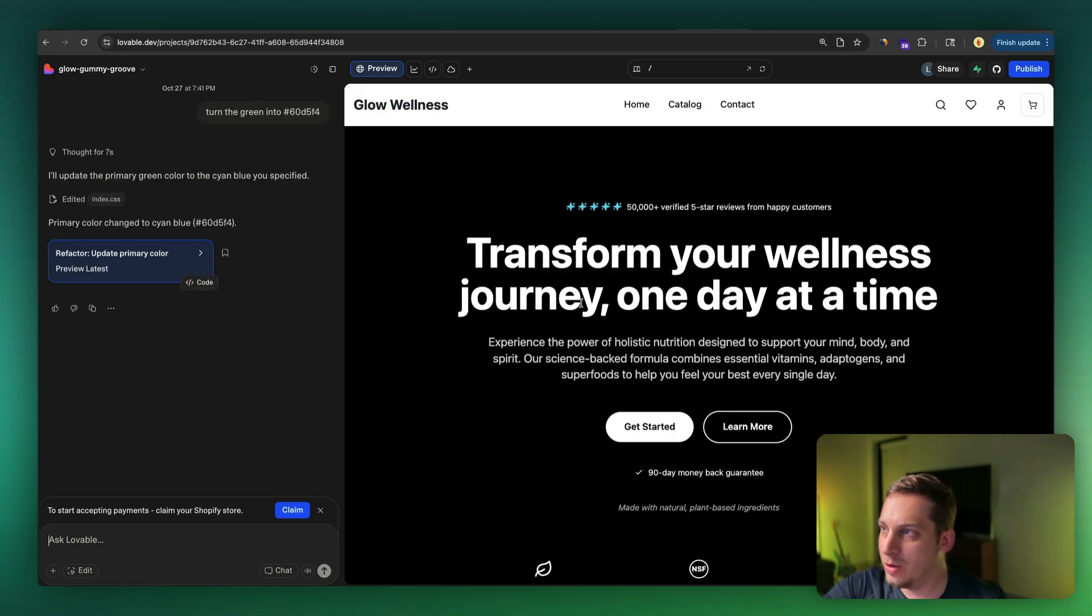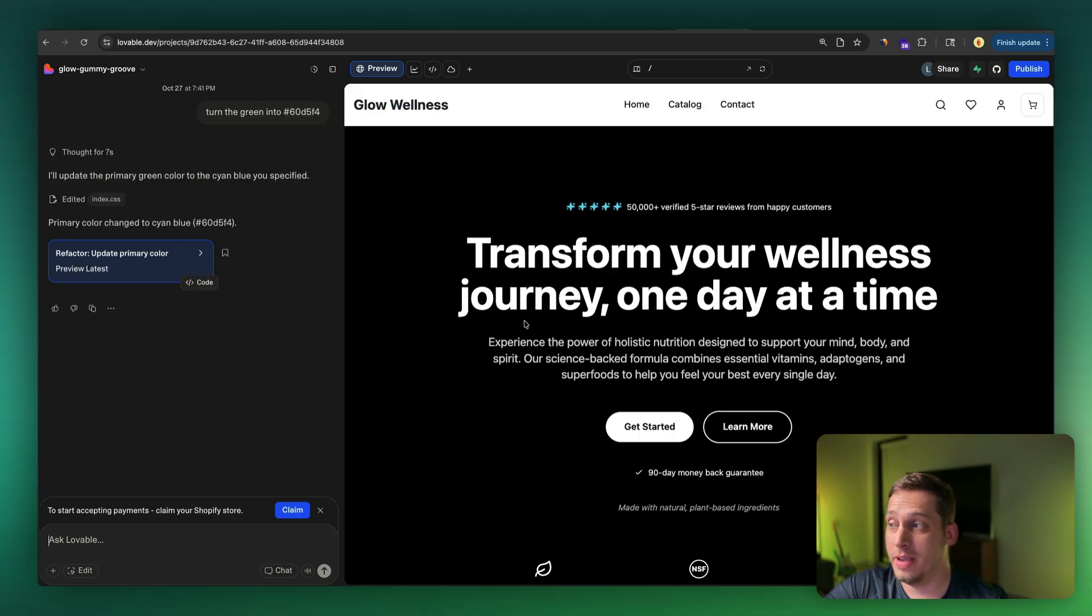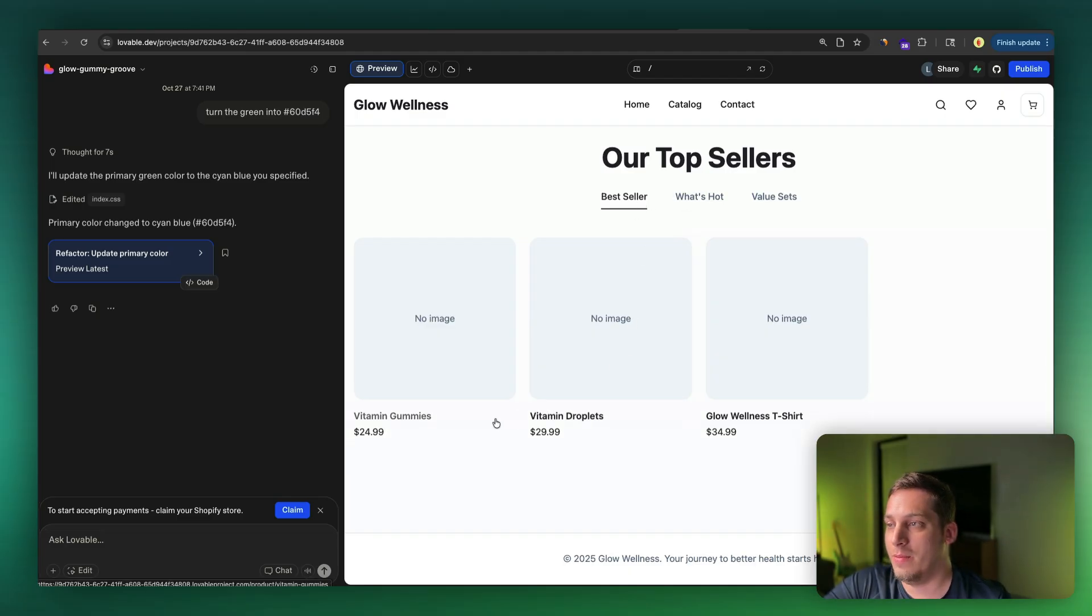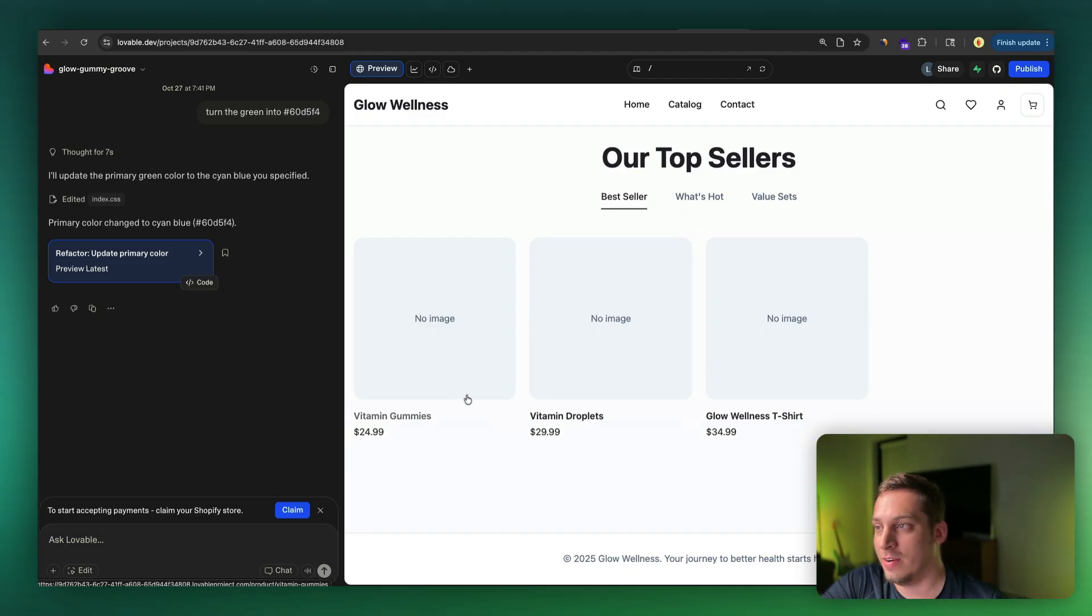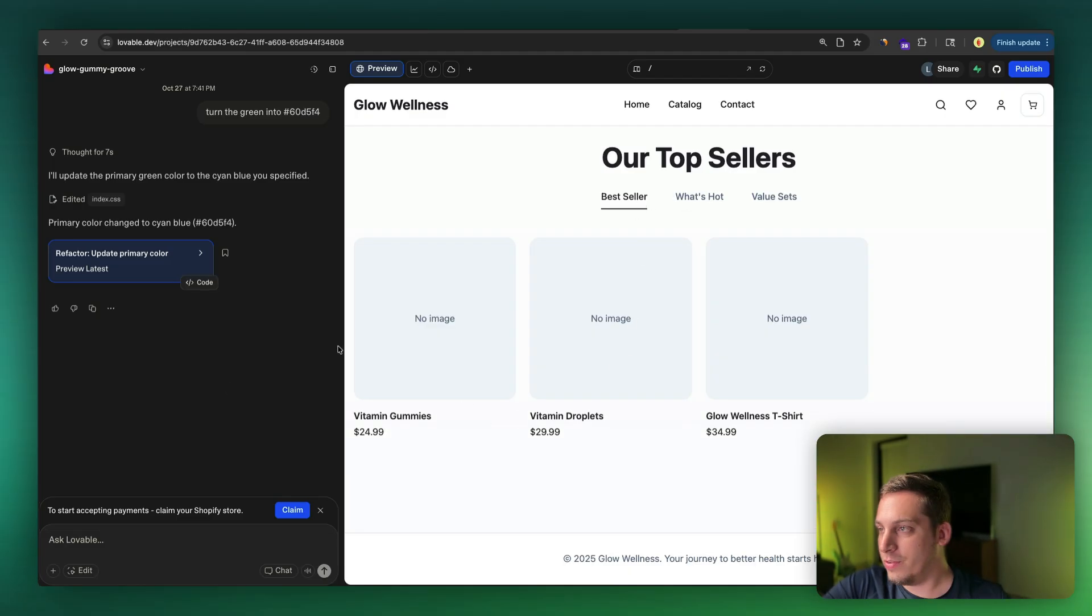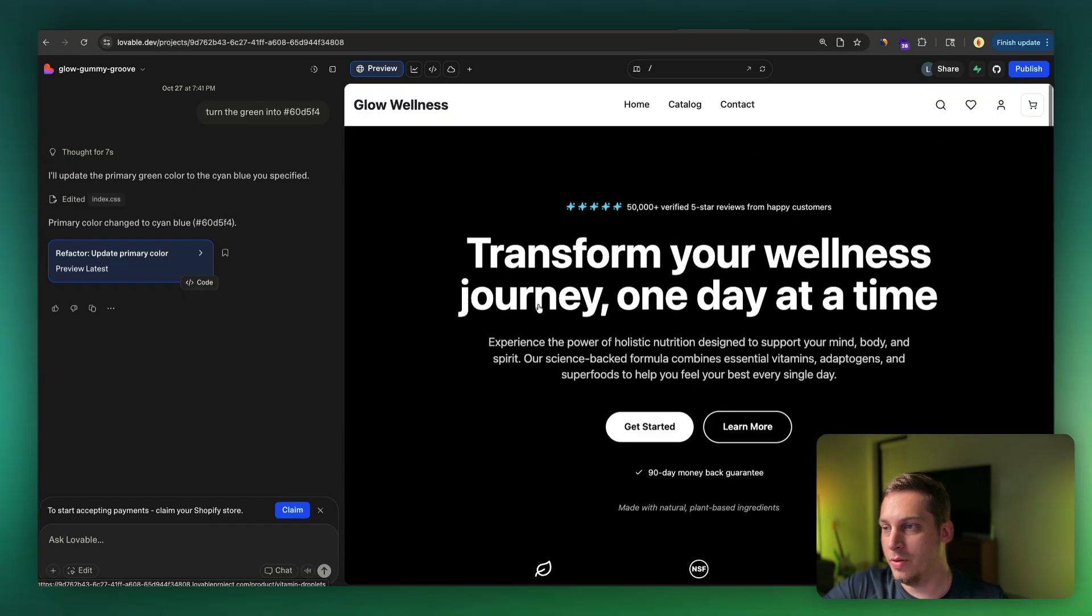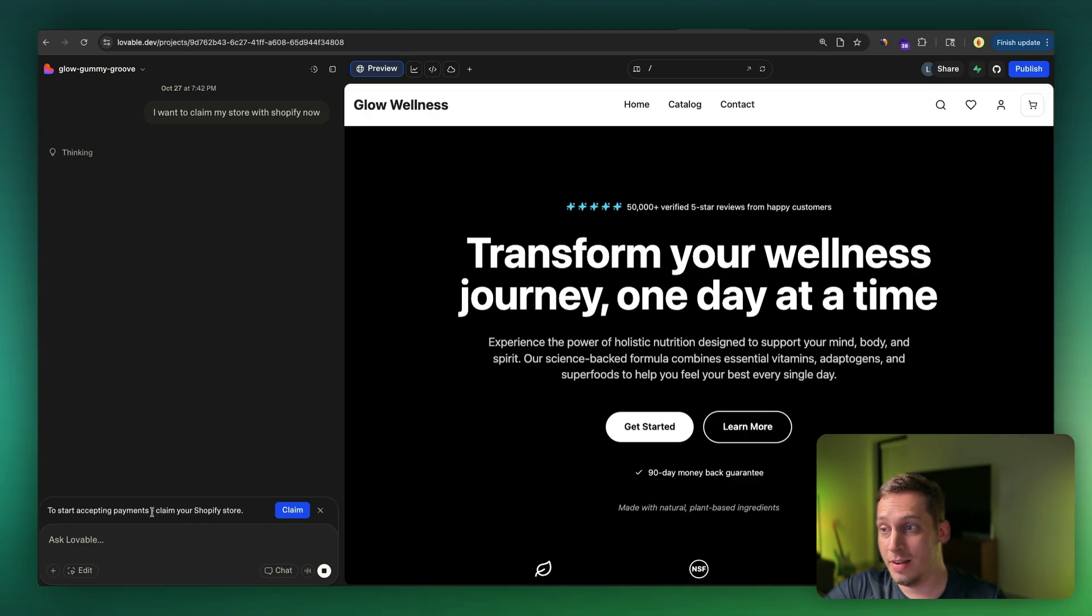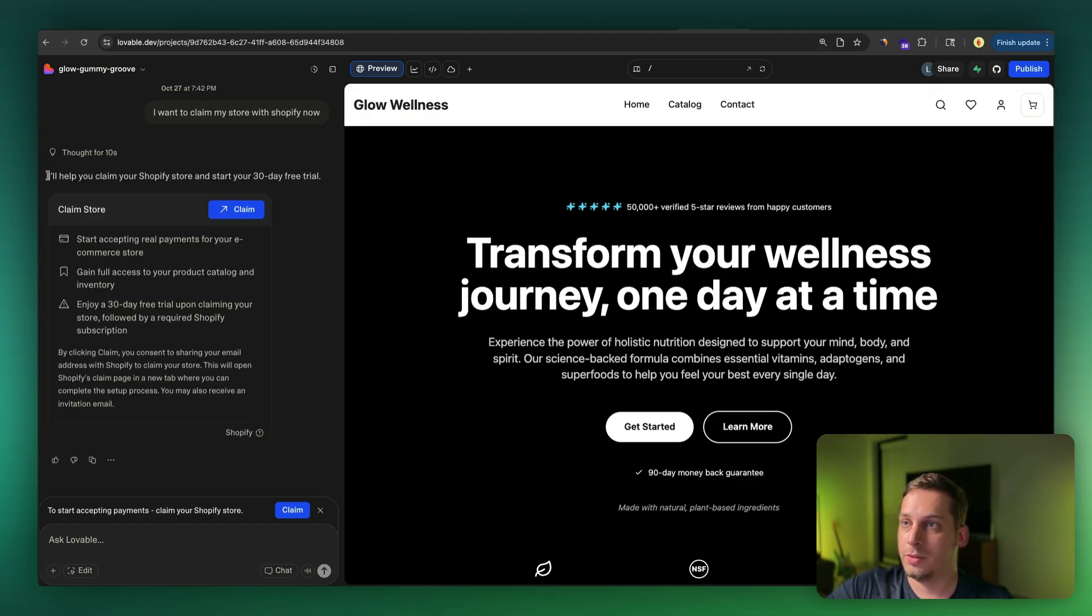And after a few adjustments, we get our nav bar, we get our hero section, we get our little page looking like this and the design is starting to look nicer. So once you're satisfied with the overall design, you can go ahead and click on claim over here to start accepting payments, claim your Shopify store. So let's go ahead and click on claim.